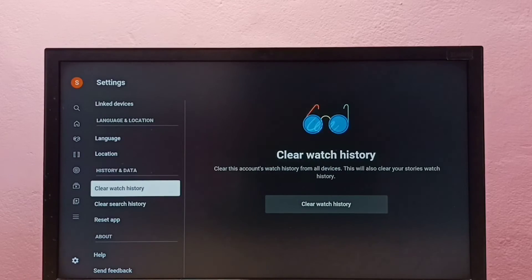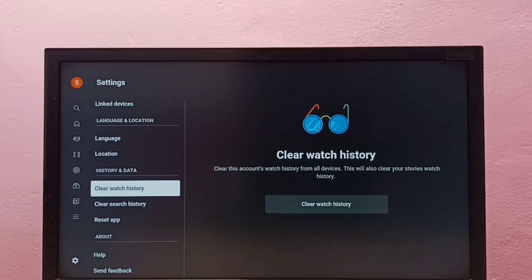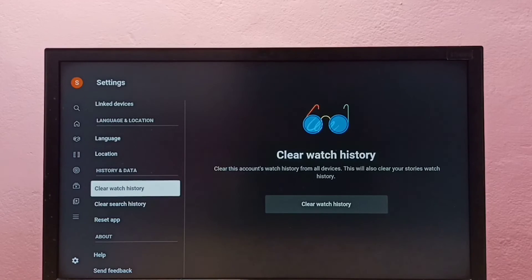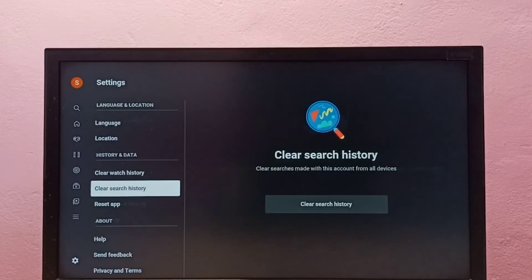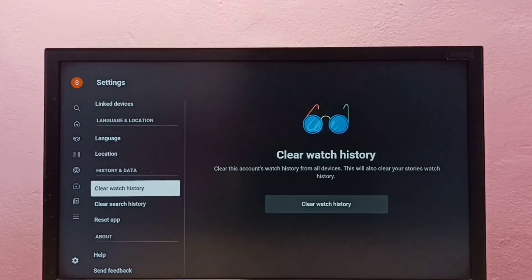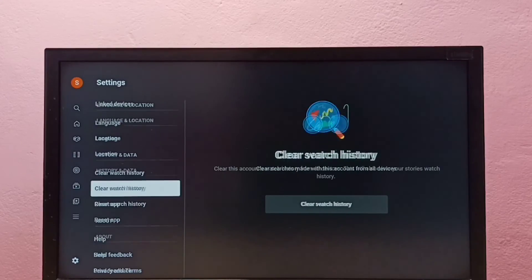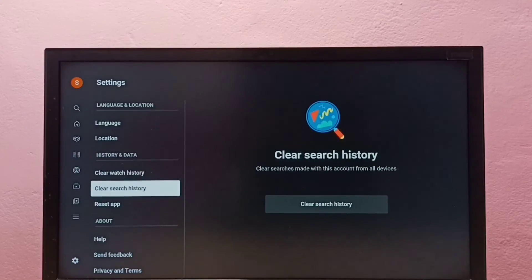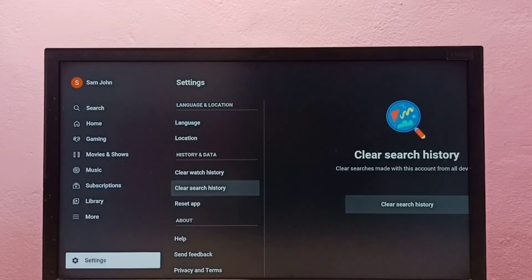If you want to clear YouTube watch history, you can use this option as well. This way we can clear both YouTube watch and search history. Please check it out.